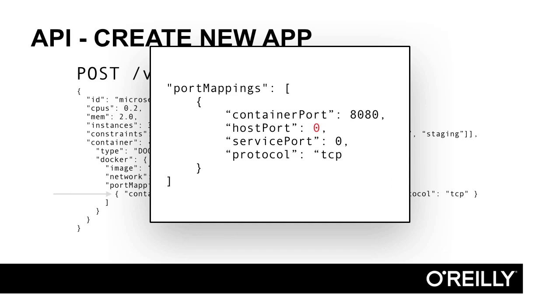When mesos makes a resource offer, it presents the framework scheduler with a list of available ports on the slave machine. Specifying zero maps the static internal docker port to a random public port on the mesos slave that is guaranteed not to collide with other applications. This brings about other complexities in our architecture that we can easily solve with our service discovery mechanism.